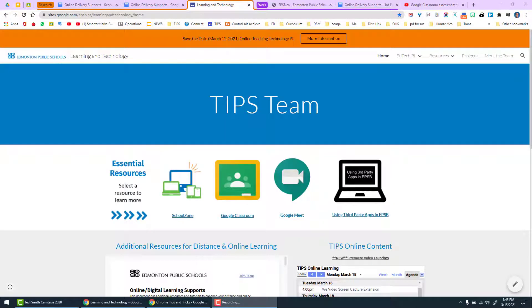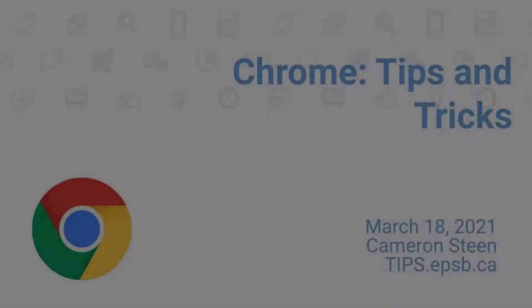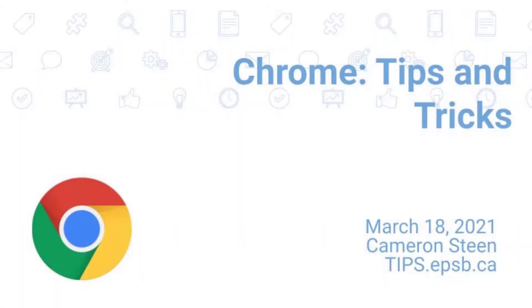Hopefully you found these tips and tricks useful and that you'll be able to start implementing them in your workflow immediately. Thank you for tuning in. We look forward to seeing you next time.